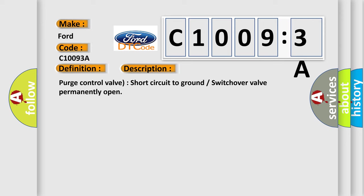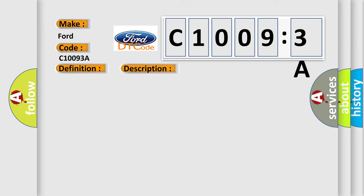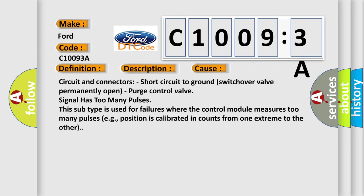This diagnostic error occurs most often in these cases: Circuit and connectors, short circuit to ground, switch over valve permanently open. Purge control valve signal has too many pulses. This subtype is used for failures where the control module measures too many pulses, e.g., position is calibrated in counts from one extreme to the other.